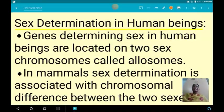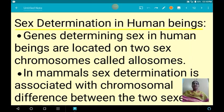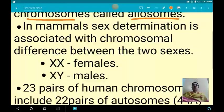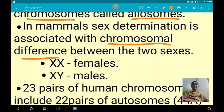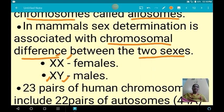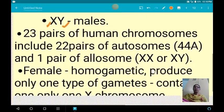Next we are going to see about sex determination in human beings. The genes determining the sex of human beings are located in two sex chromosomes called allosomes. In mammals, sex determination is associated with chromosomal differences between the two sexes. Females possess two X chromosomes, while males possess one X chromosome and one Y chromosome. Human beings have 46 chromosomes — 23 pairs — of which 22 pairs are autosomes (represented as 44A) and one pair is the allosome, which is XX in females and XY in males.